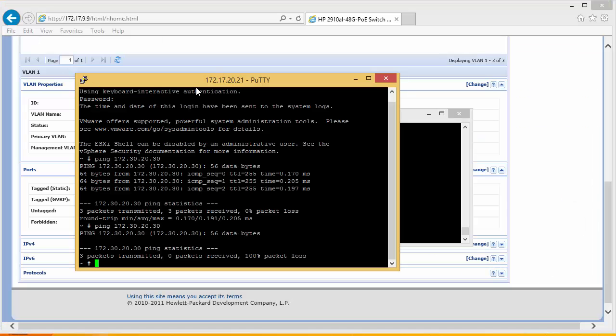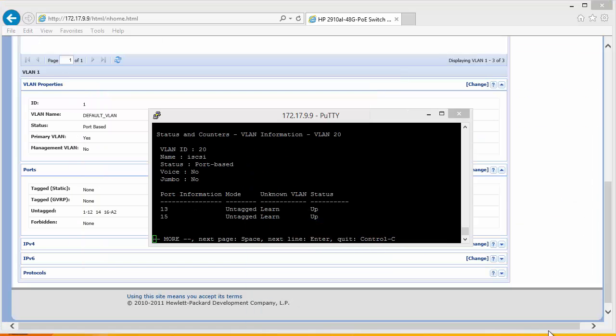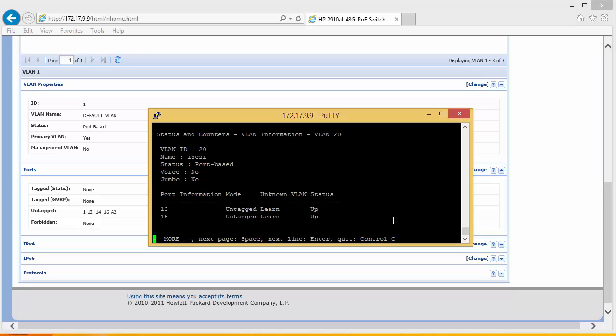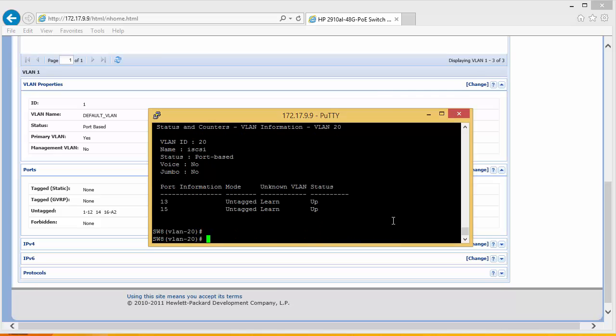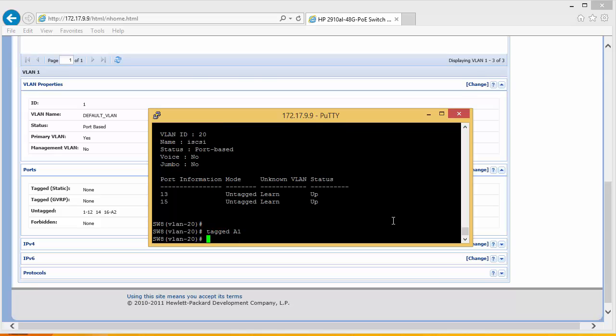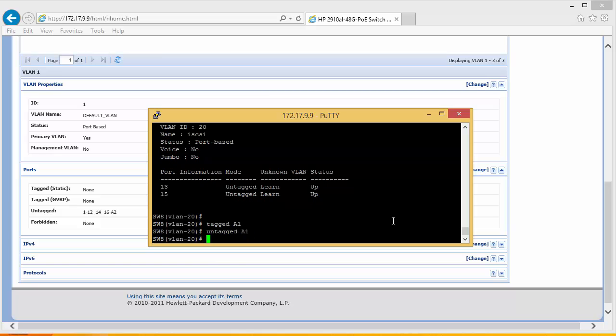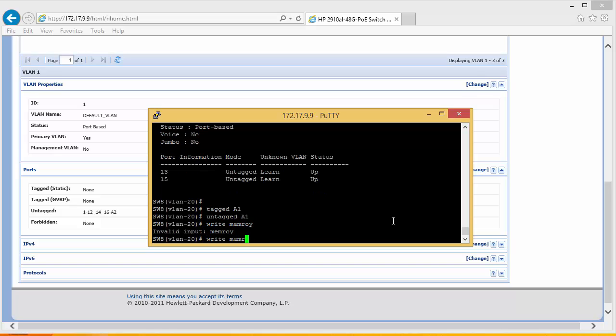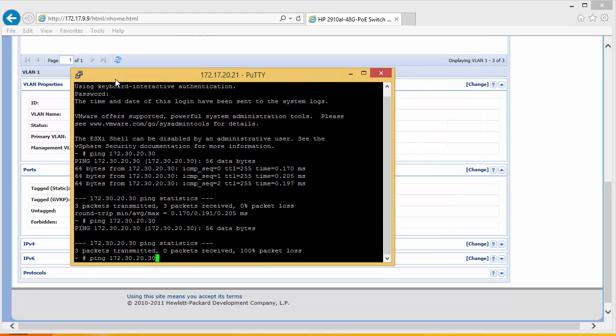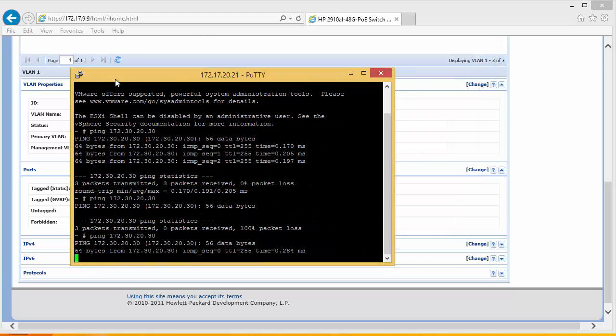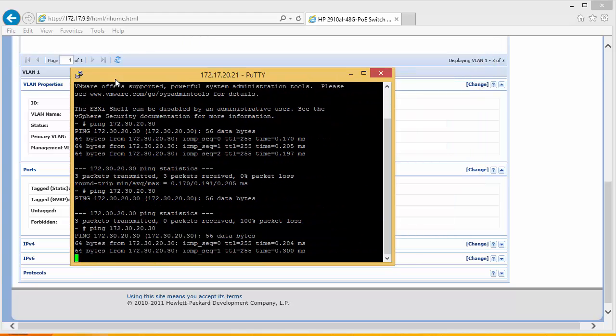So let's put that back into the correct VLAN. And you can see that I made a mistake because that should be untagged A1. Come back over here, we can now ping and everything is all connected.